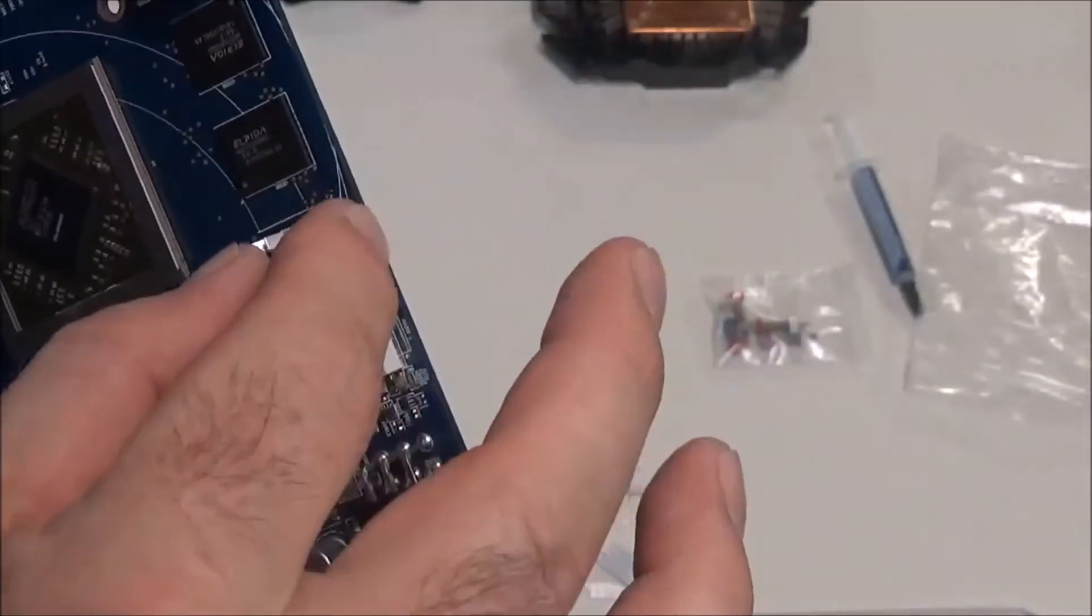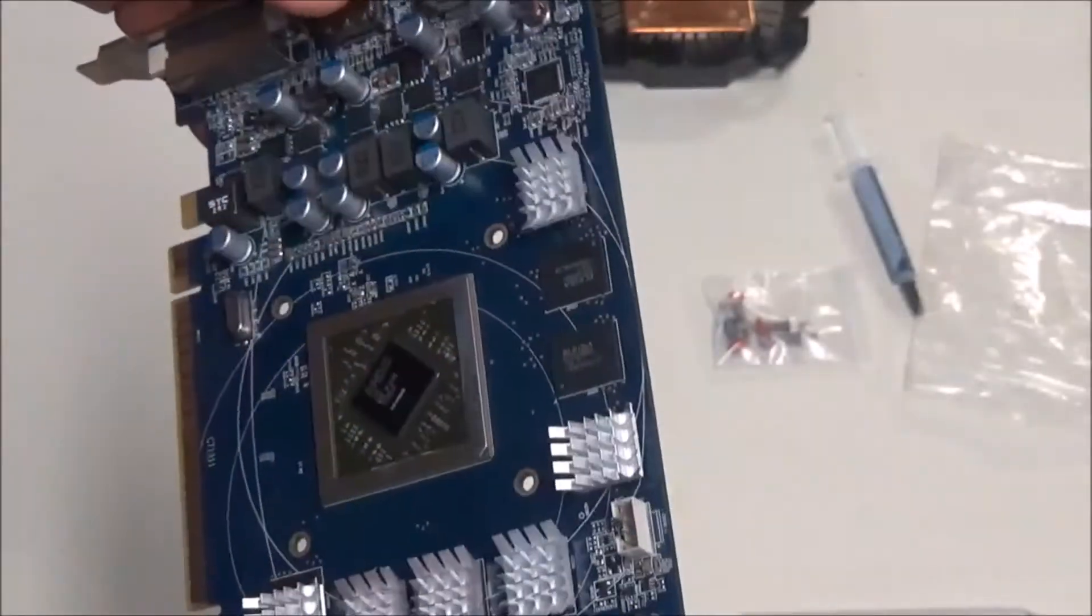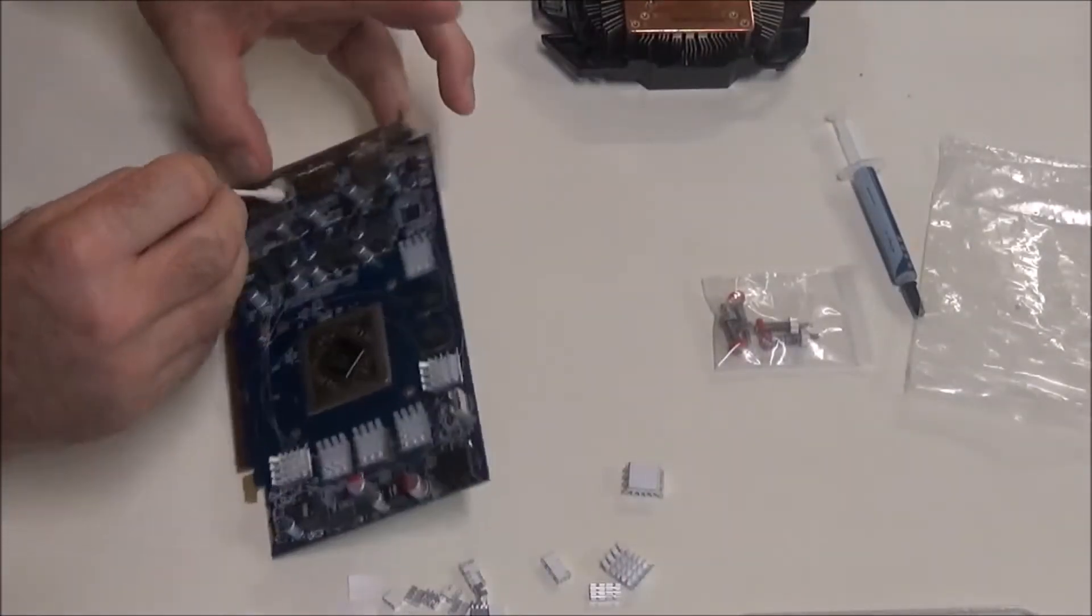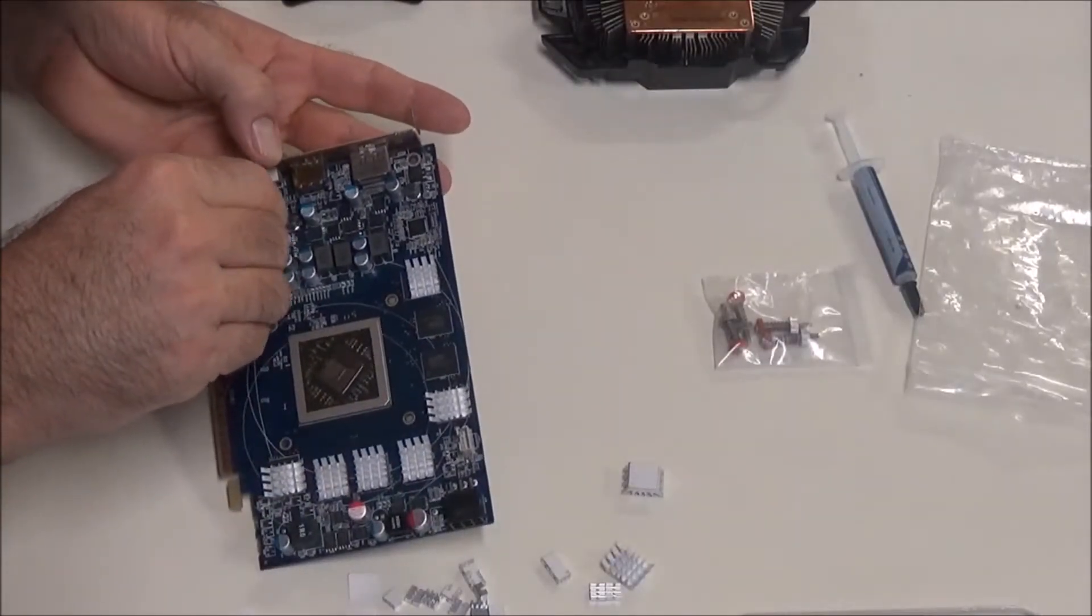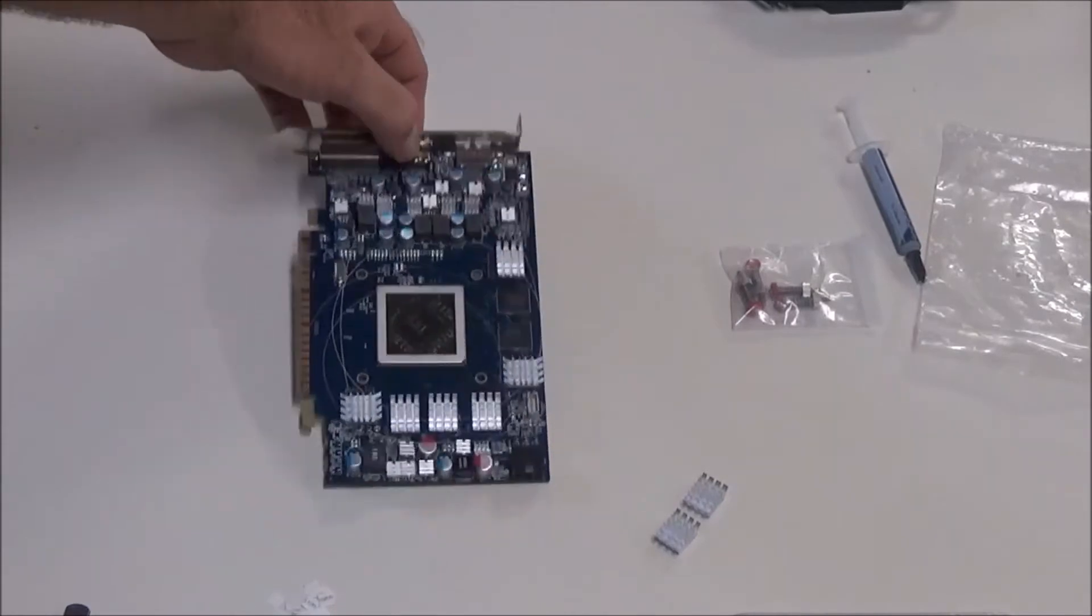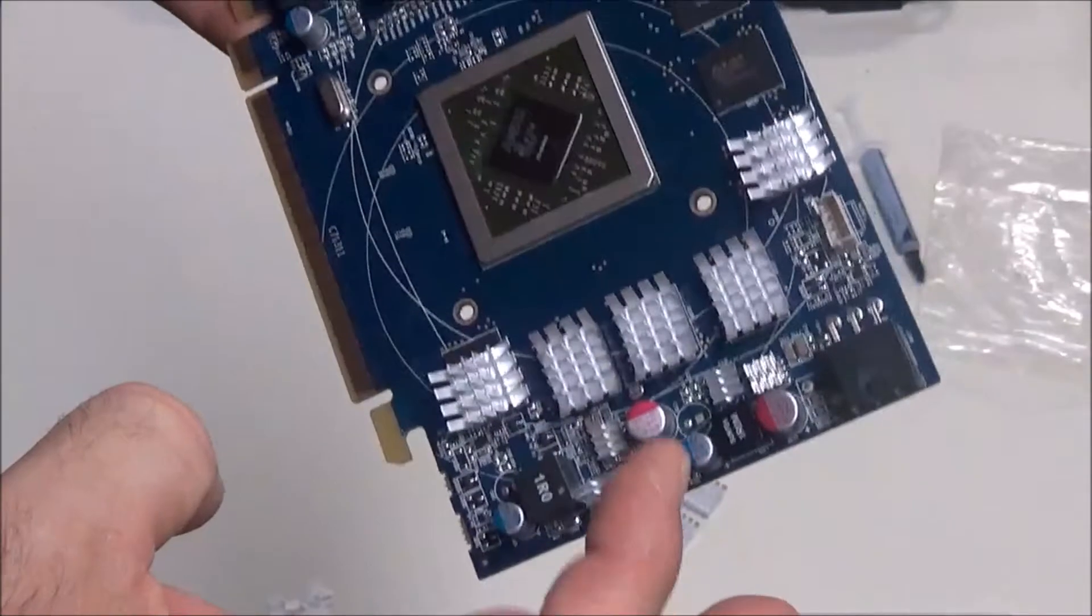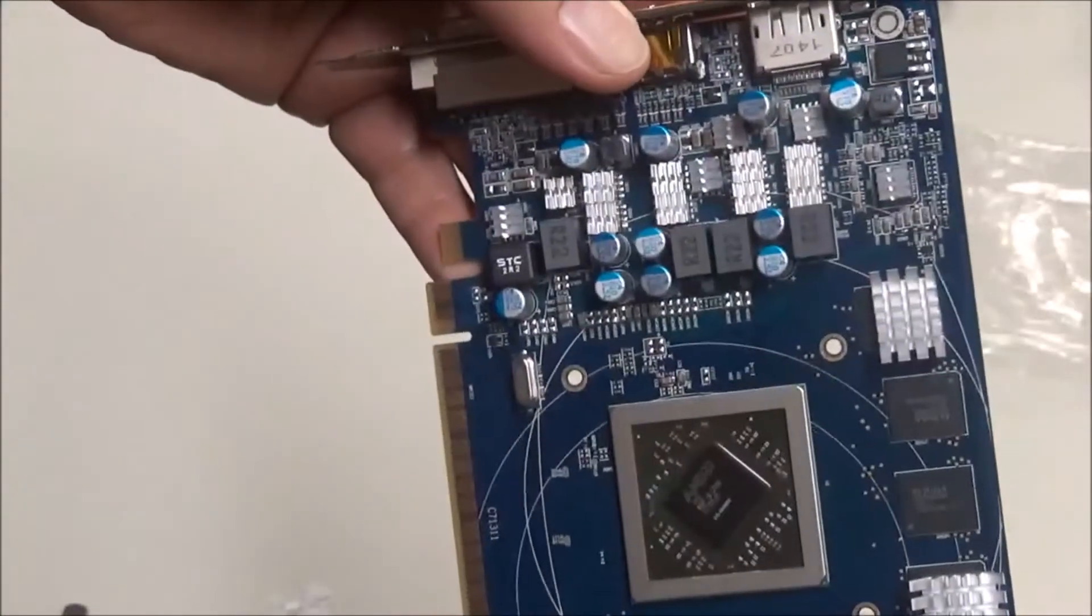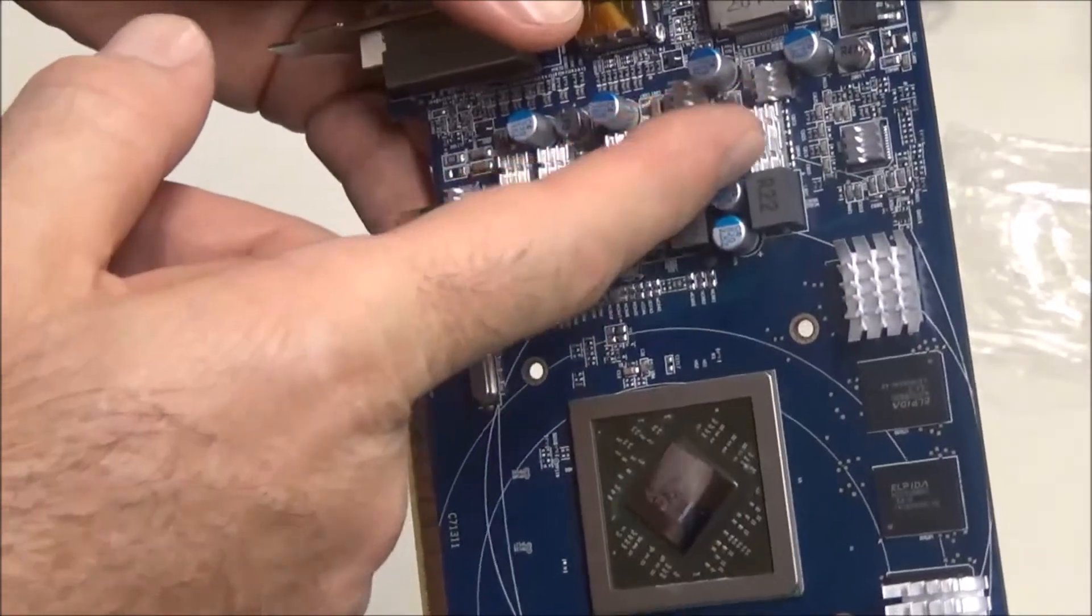They seem to stick on there pretty good. I don't know how well it will stick after the card heats up and stuff. But let's keep going. MOSFETs. Alright, so I put all my little VRAM heat sinks and little MOSFET heat sinks. I've never done this before, like I said, so I'm just putting them all where I think they go on all the little chips.